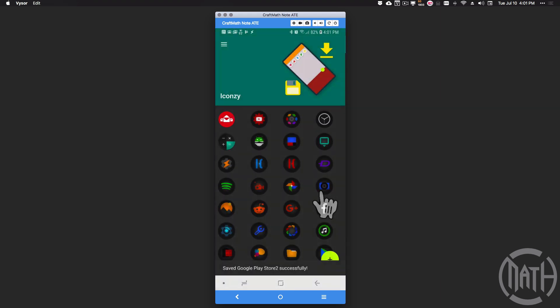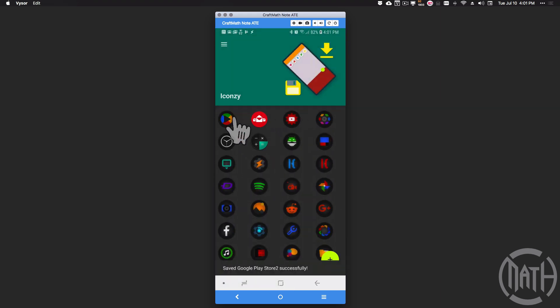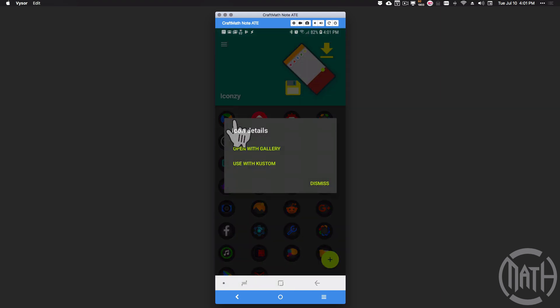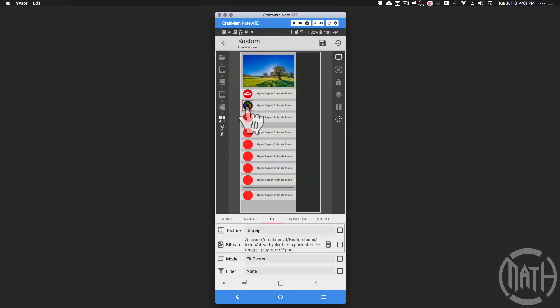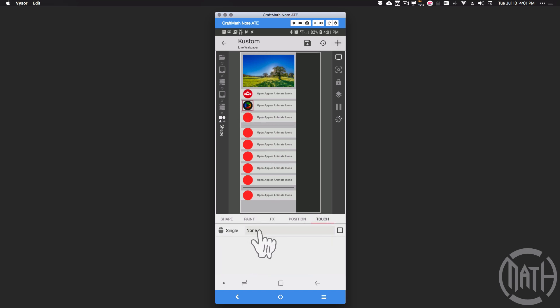I'm going to use this icon here, this is the Stealthy Chief Google Play icon. I'm going to pick that, tap on it, use with custom, check it. Now we have that icon there. Let's go to touch, let's open an app, and let's open the Play Store.